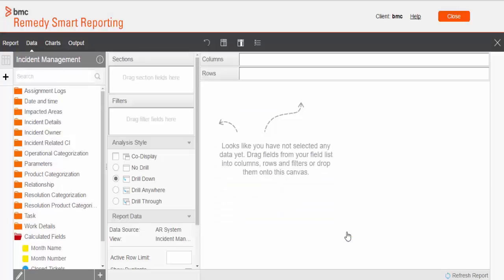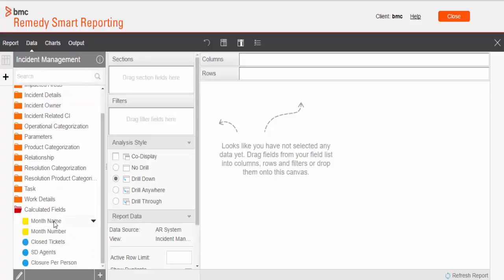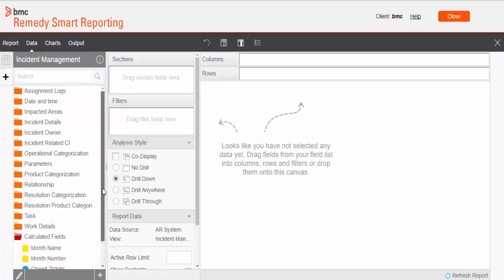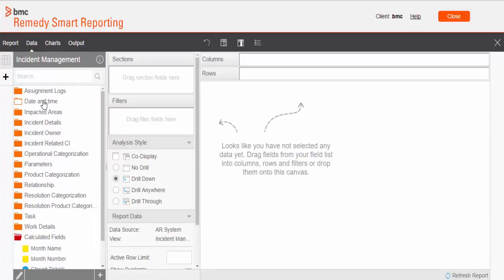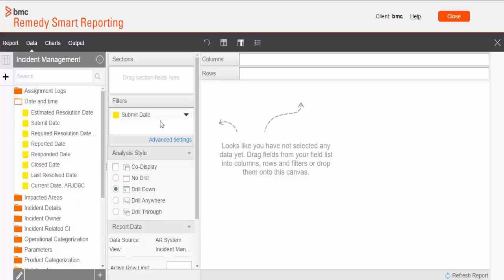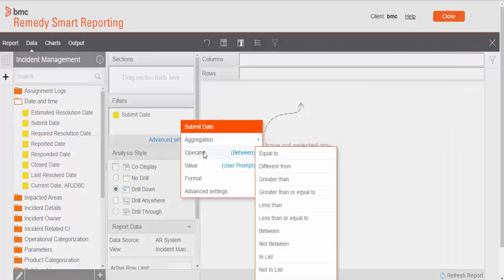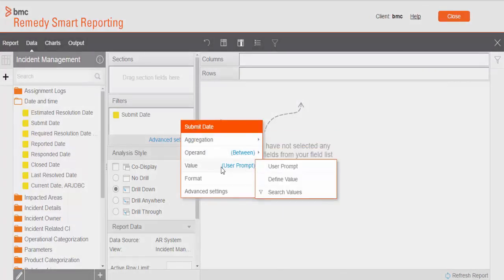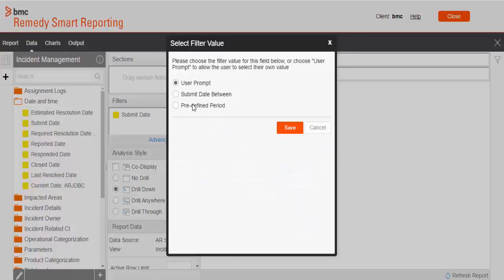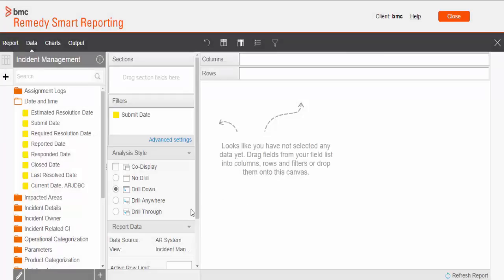So we are done with calculations. We have all the key data points available for the report. Before creating the report, I need to put submit date filter. I need data in this report for one year only. So I will put submit date which will restrict data for one year. So I put the submit date as 2013.